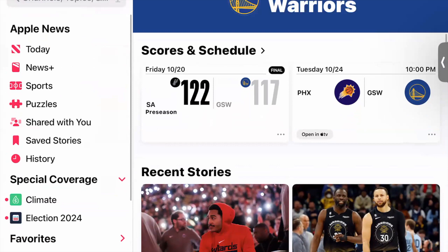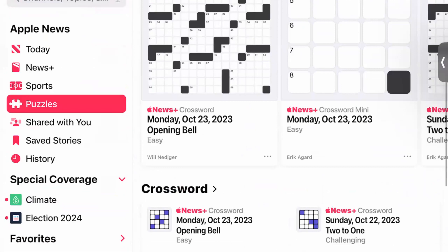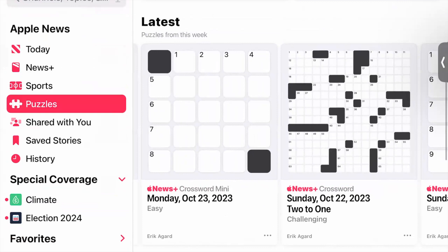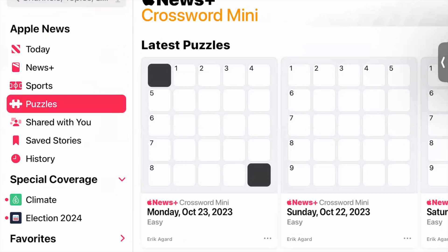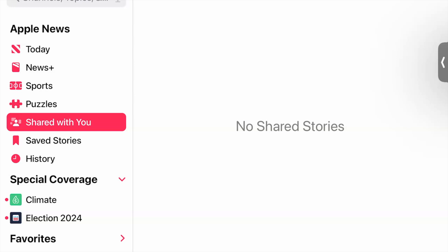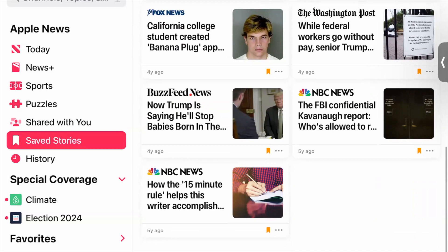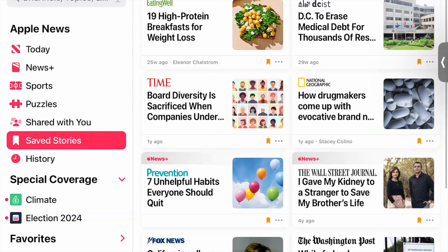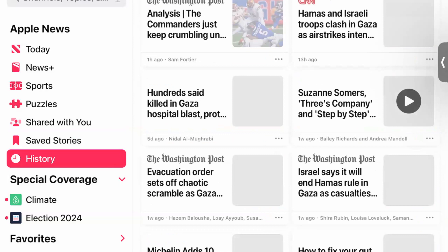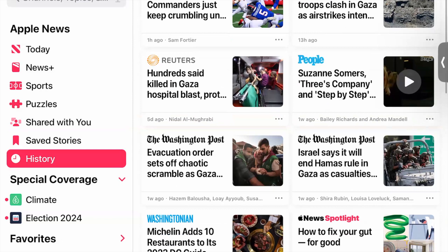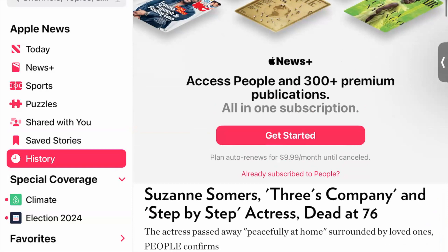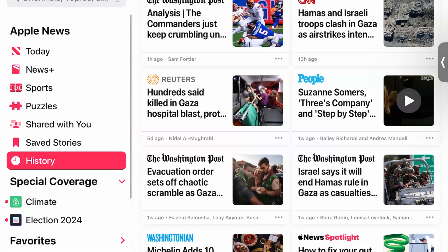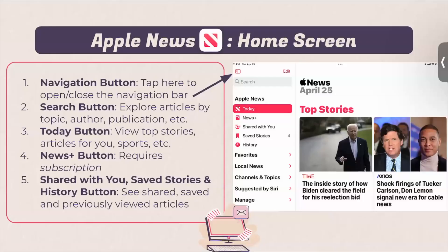There is a Puzzle section, but you need an Apple News subscription for that. Shared With You shows any articles shared with you. Saved Stories shows articles you've bookmarked. My History shows all the articles I've read — like when Suzanne Somers passed away; that was pretty sad. That's the Apple News section — it's pretty easy. Just read what each tab is and you can go into it and explore. Your Favorites lets you view all your favorite publications in one place. Local news lets you experience local news featuring politics, sports, dining, culture, and more.